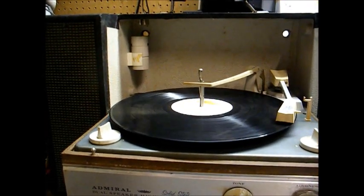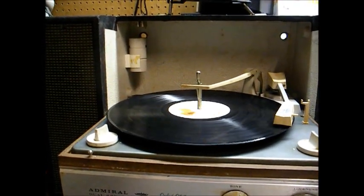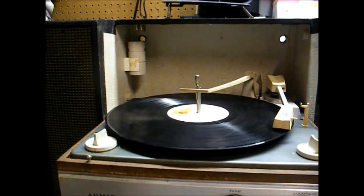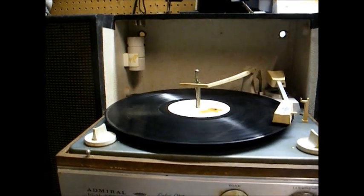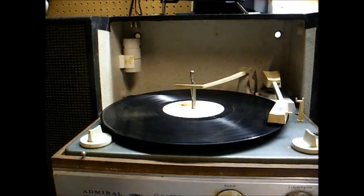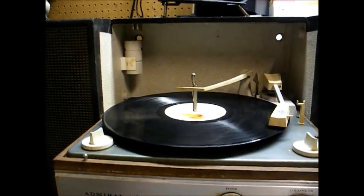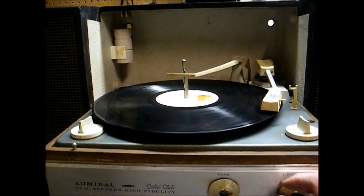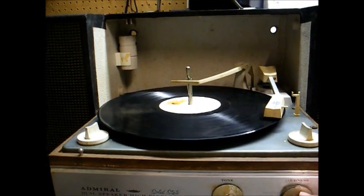Even though this is playing okay, it's tracking at about 2.8 grams, and these cartridges do better in the 4 to 5 gram range, so we'll want to adjust that.